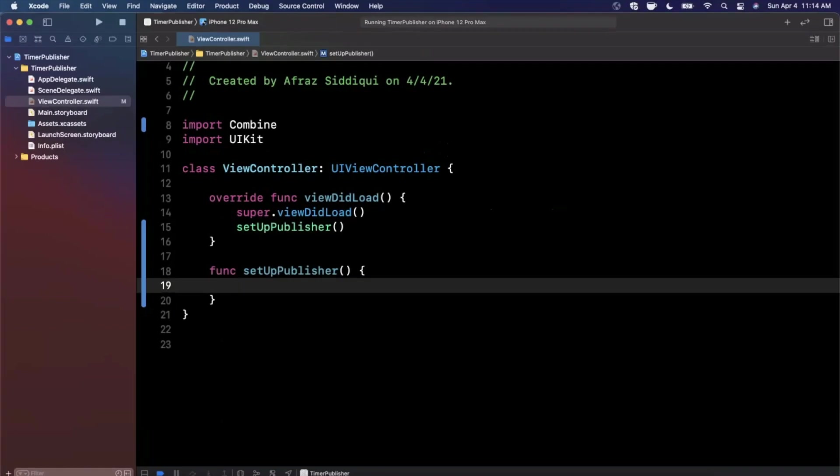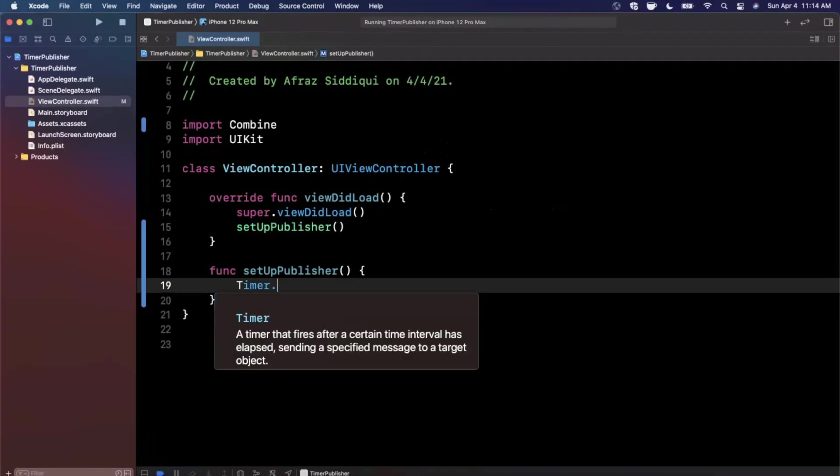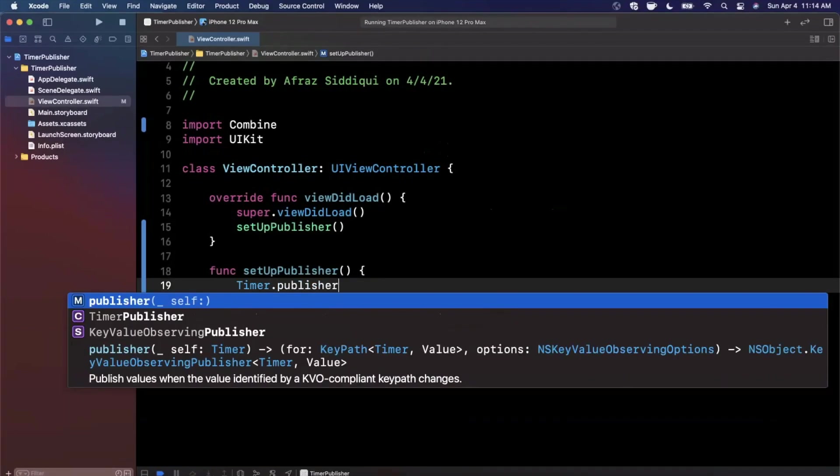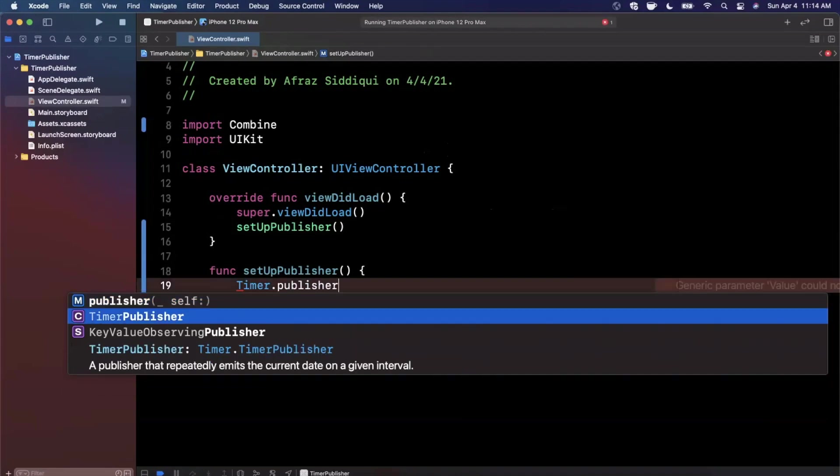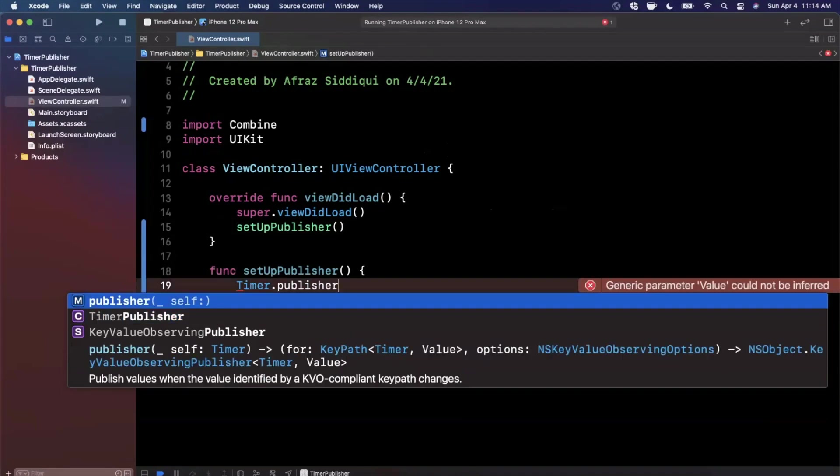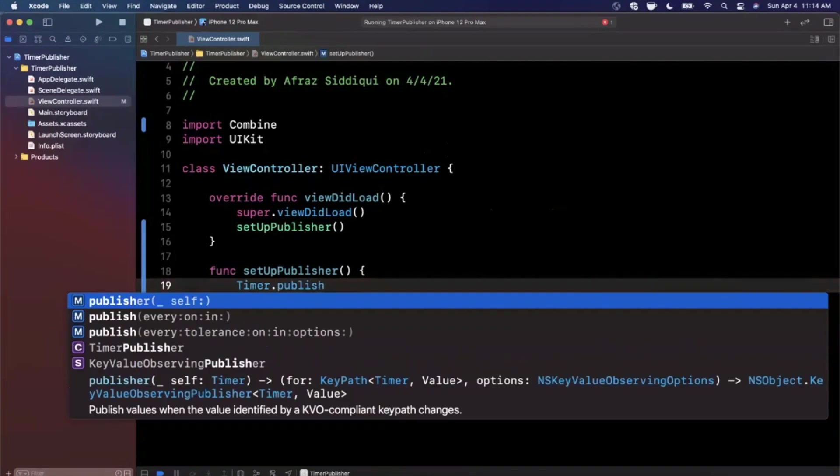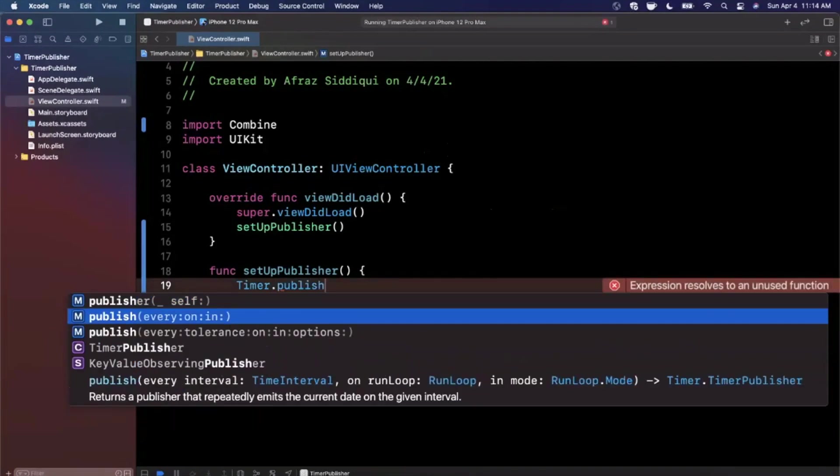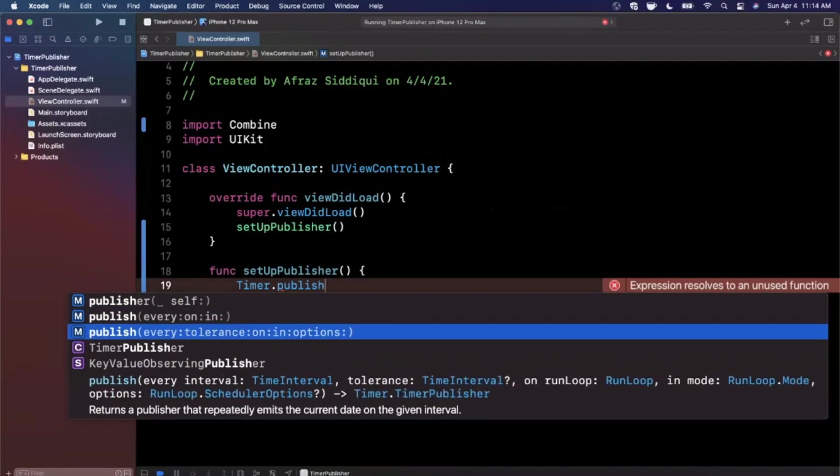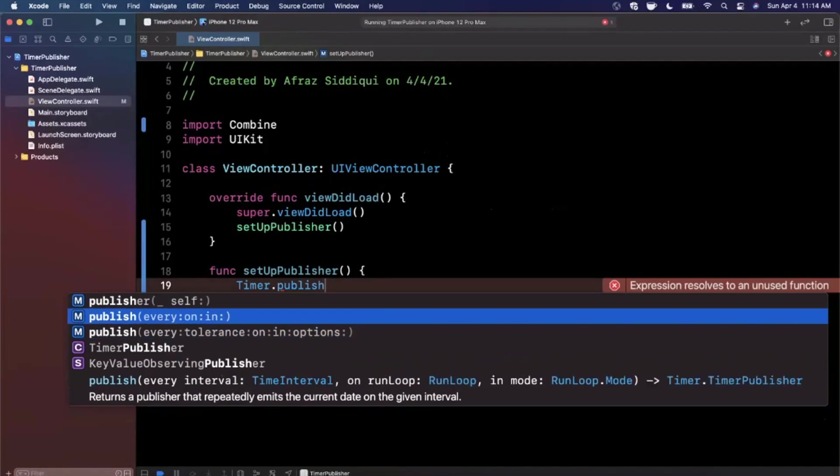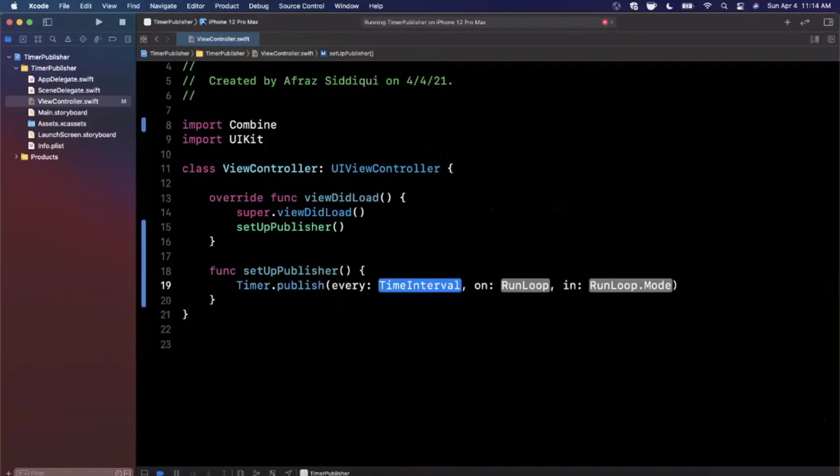Let's go ahead and use that Timer publisher. What we can say is Timer.publisher. You can see there's a couple of different things available via autocomplete. What we want is publish.